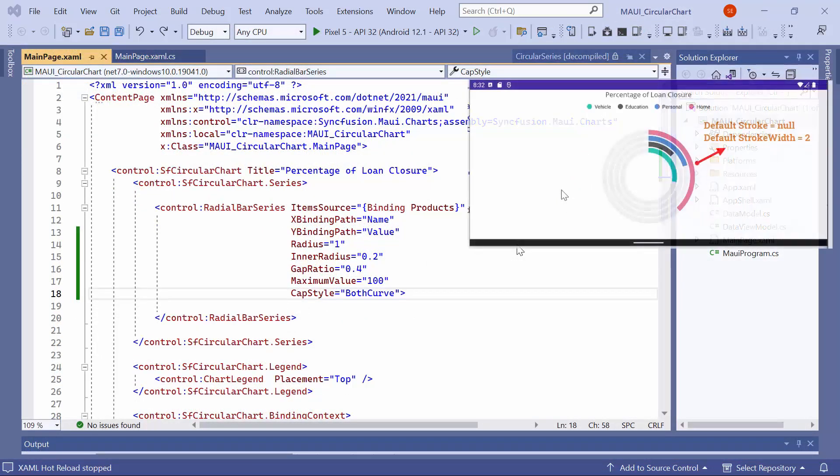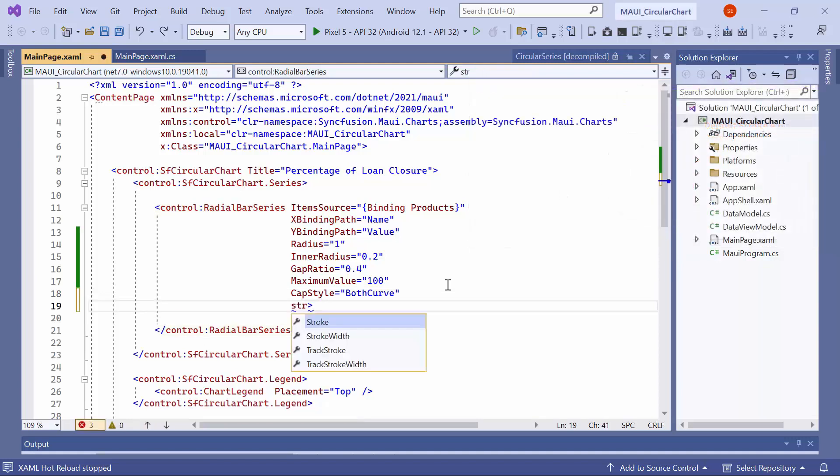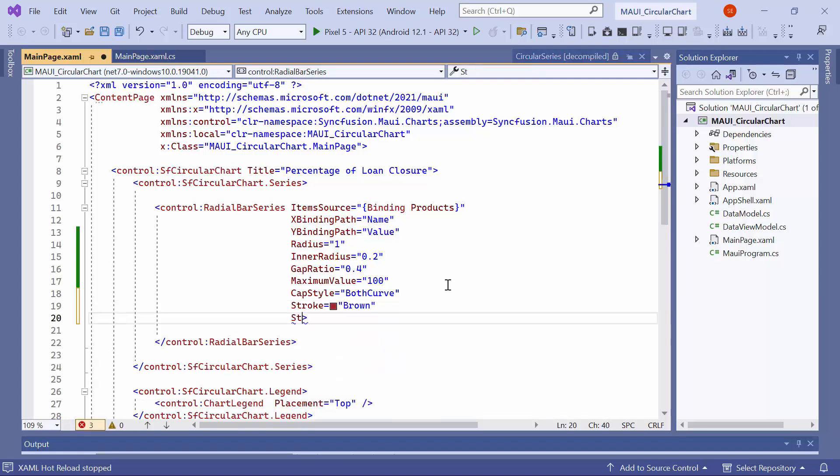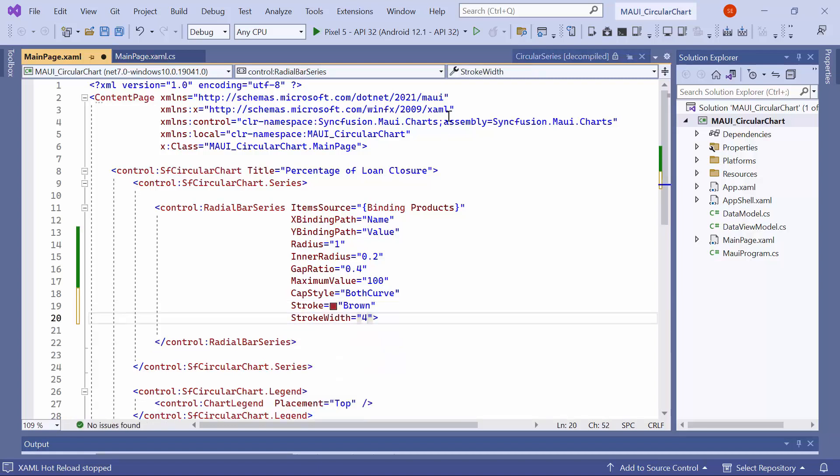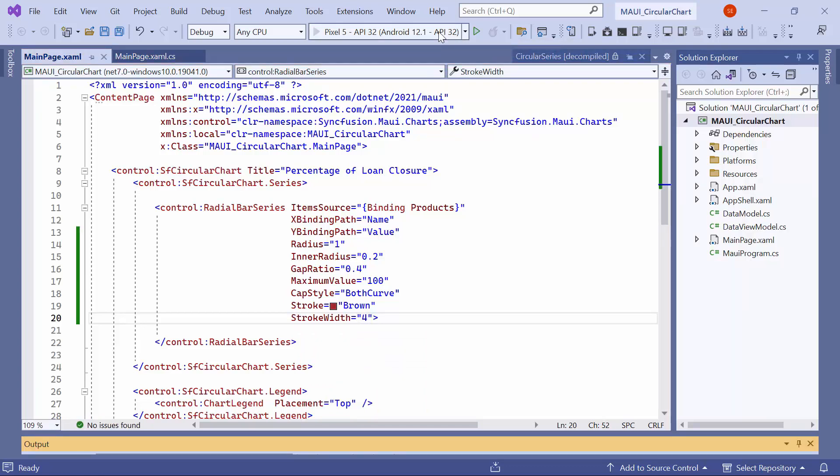Now, let me demonstrate how to change the stroke color and stroke width to the filled area in the radial bar segments. By default, the stroke color is null, meaning no stroke color is applied. The stroke property can be set to the desired color, such as brown. Additionally, the default value of the stroke width is 2. To increase its value, set the stroke width property to 4. Once the chart is loaded, you will see that the stroke color has changed to brown and the stroke width to 4.